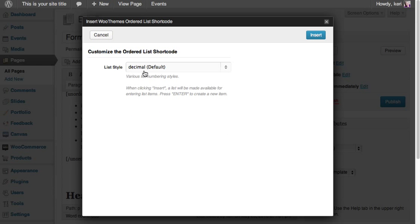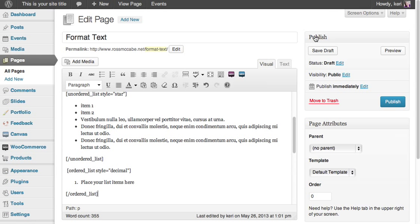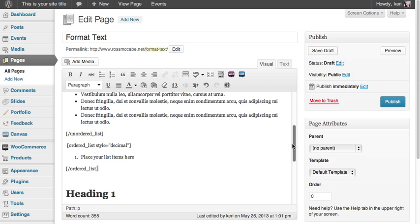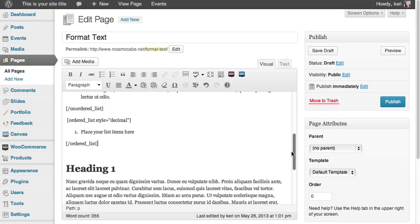I'm going to go for the normal decimal option and click on insert. Again, you can see there's a bit of code that's telling the system you want to do an ordered list with decimal points as the bullet style.